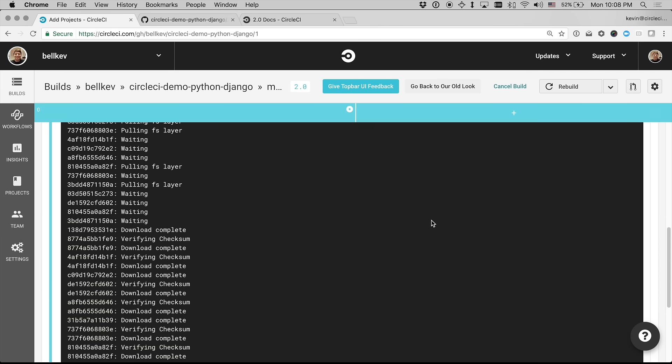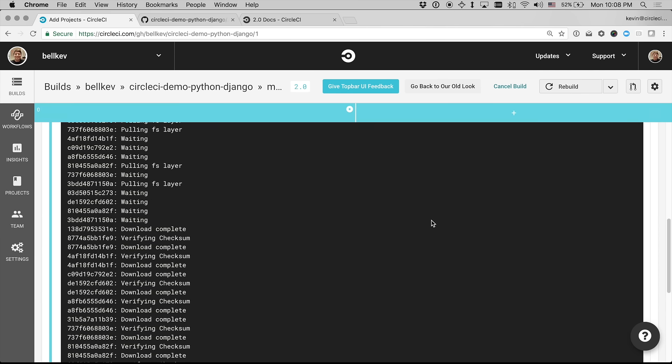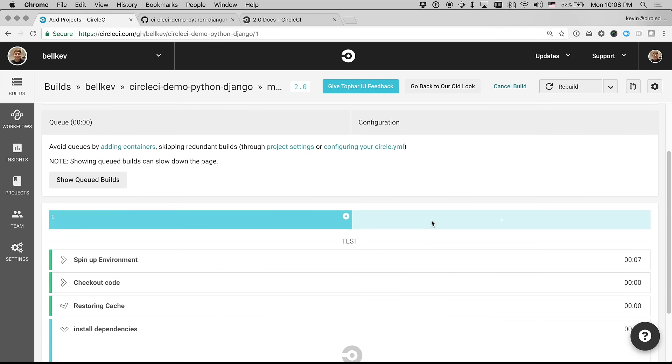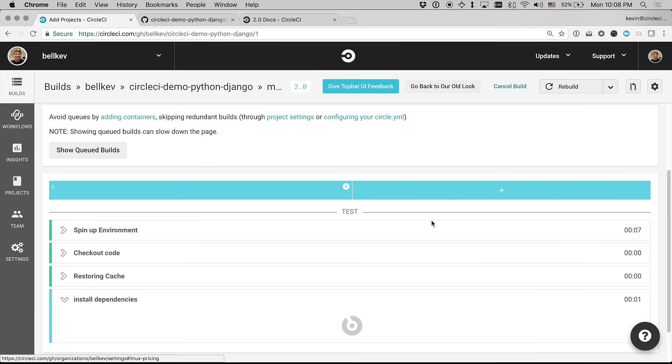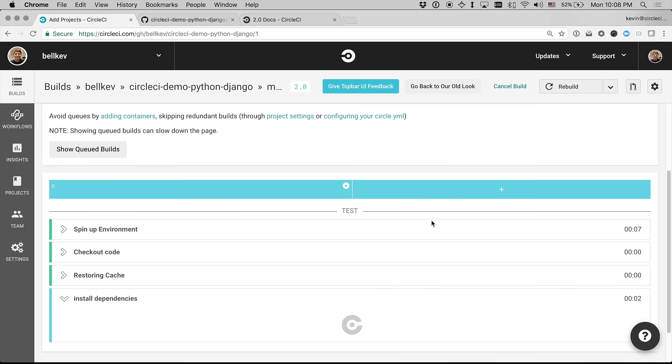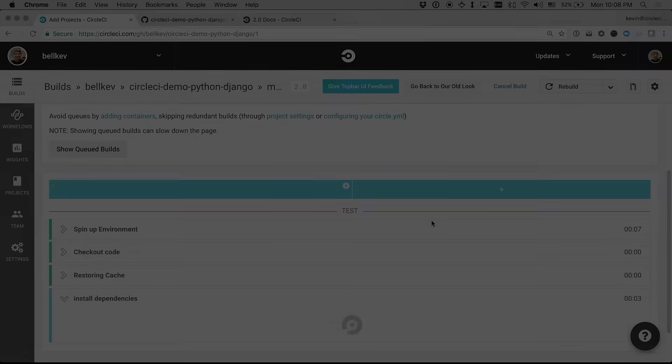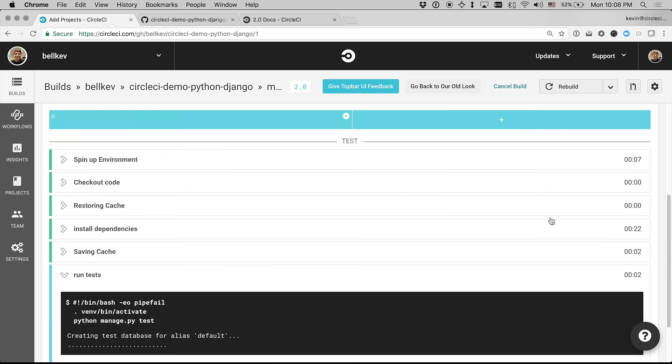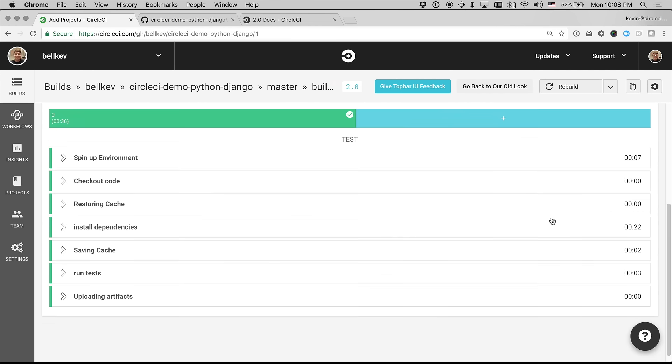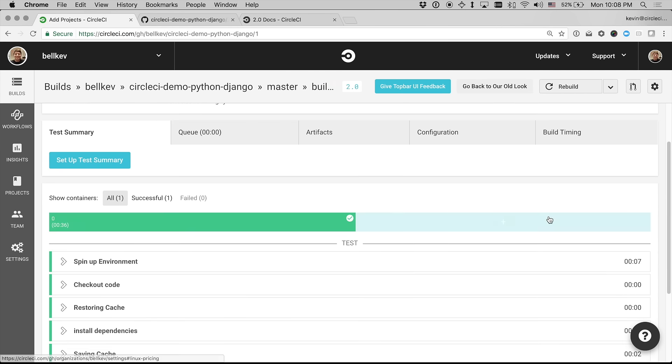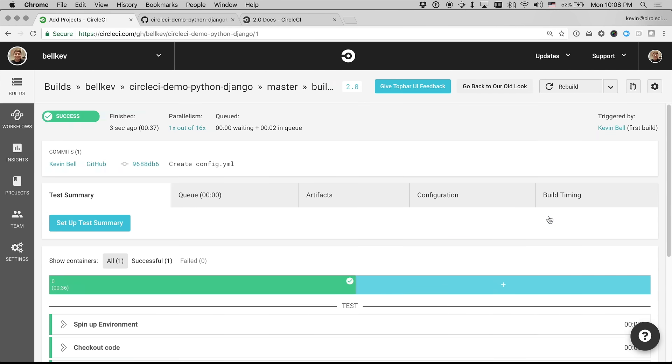So it's pulling a Docker image that I specified and going to quickly install some dependencies. Now it's running my actual tests, and it finished. So in a matter of about 30 seconds, I got my first project up and running on CircleCI 2.0.